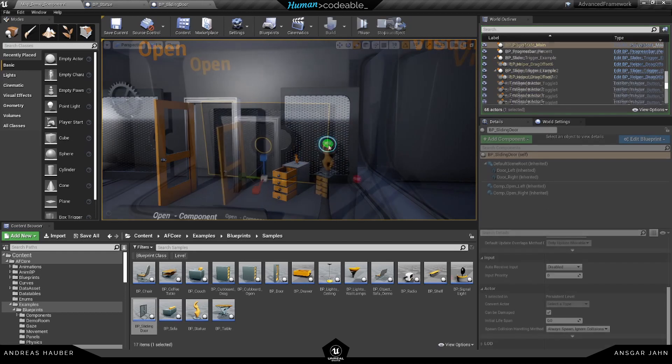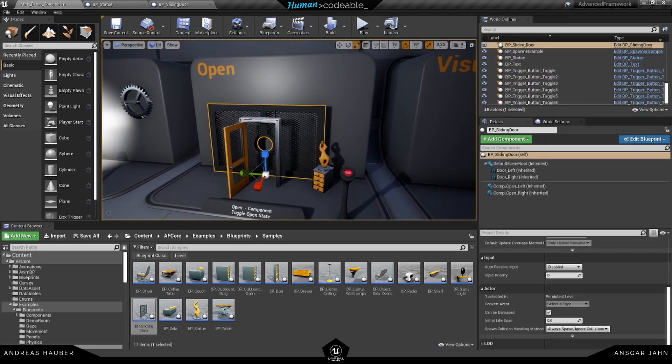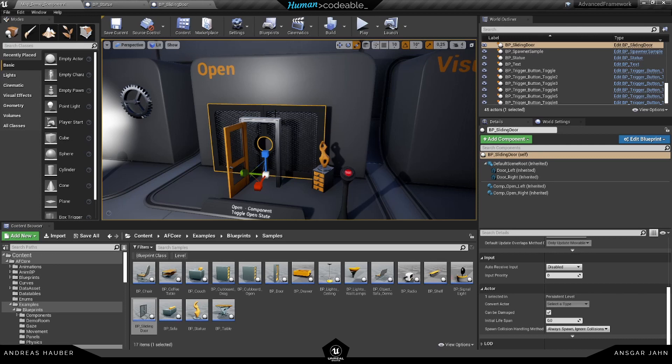Perfect. So just to recap, this open component can actually be used for anything where you want to change either the location, the rotation, or the transform of your component. So thanks for watching. And I'm going to see you in the next tutorial. Bye.